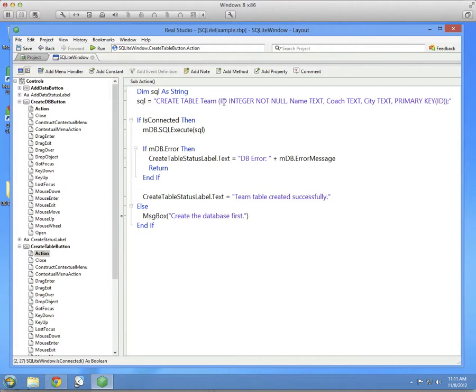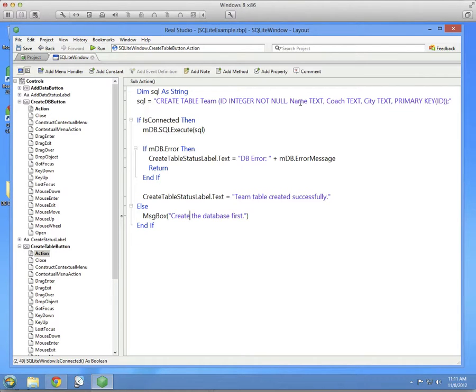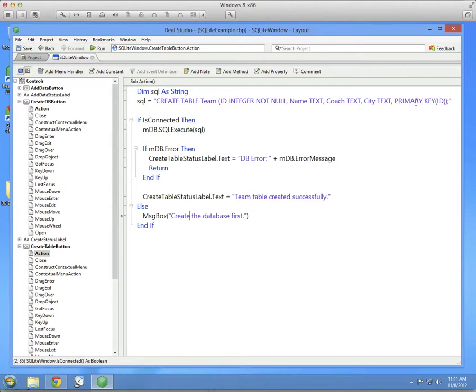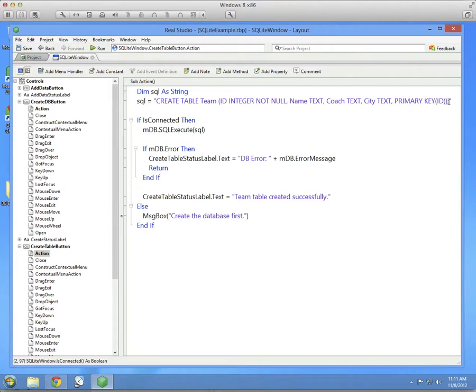The first column is called ID. That's the primary key, so we're going to make it an integer, not null type. And then name is a text, coach is a text, city is a text. And then lastly, we actually specifically tell it that the primary key is the ID column. SQL commands are often terminated with a semicolon, which you can see here at the end.